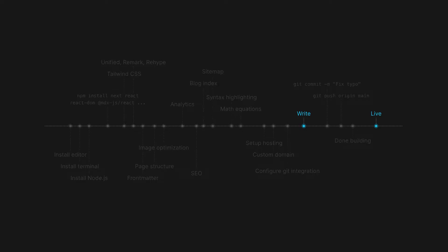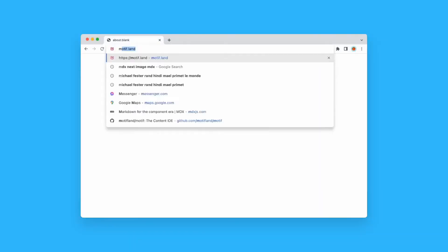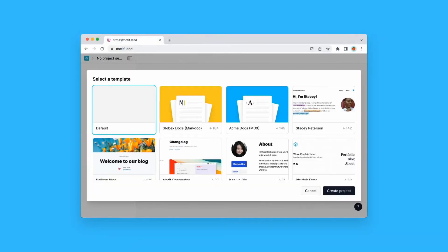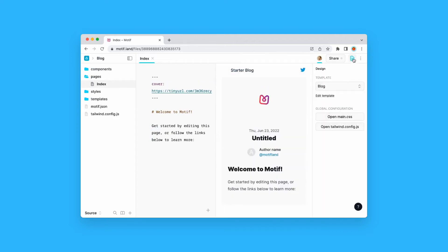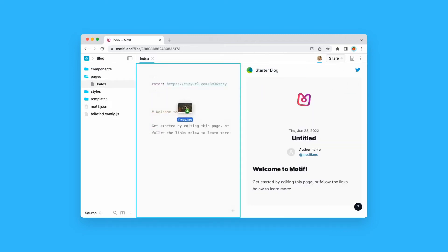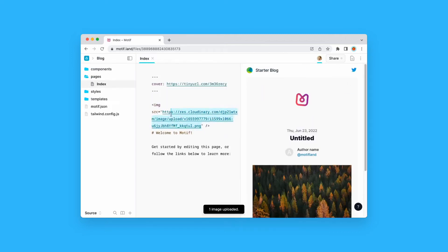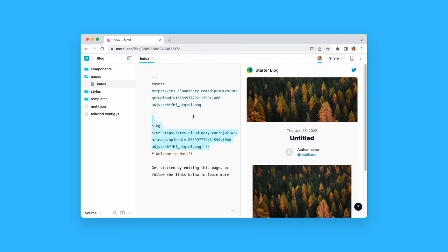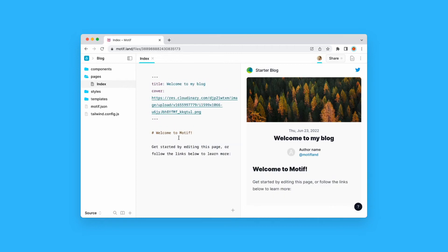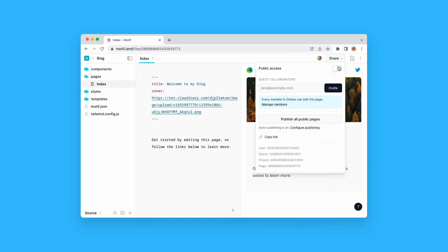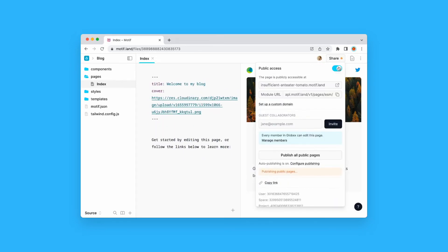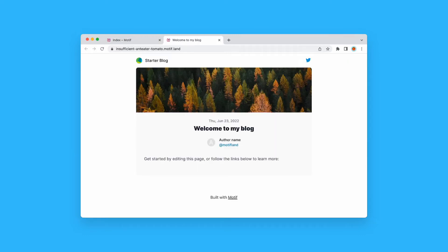Let's see how the process looks in Motif. I simply sign in to Motif.land, create a new project and start writing my MDX. When ready, I hit publish. That's it. I'm live.